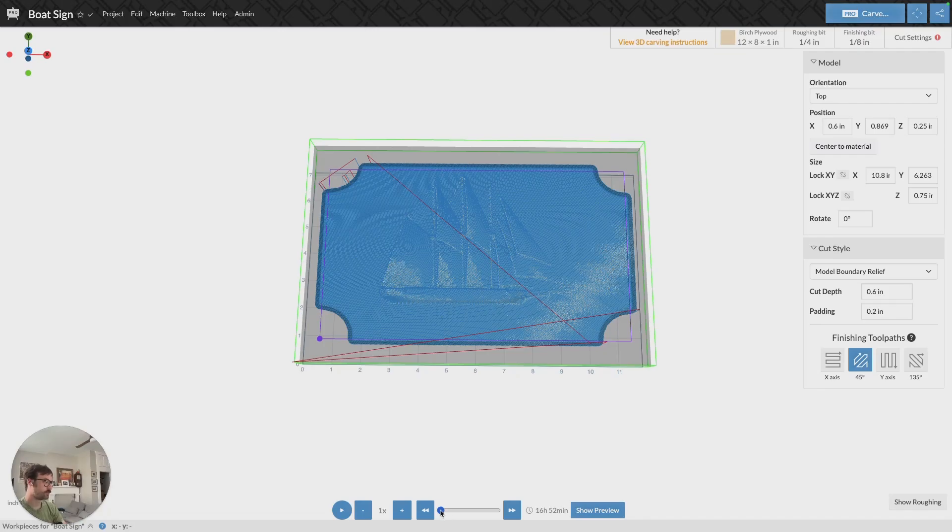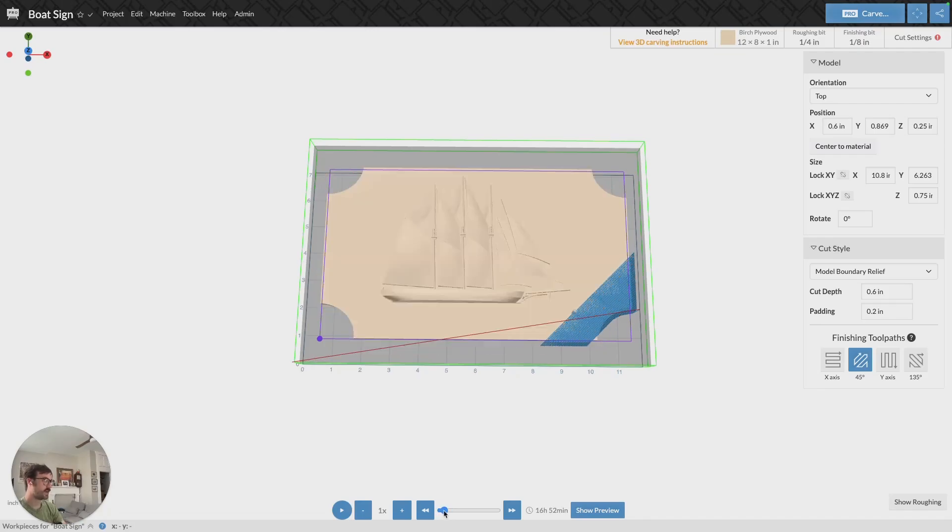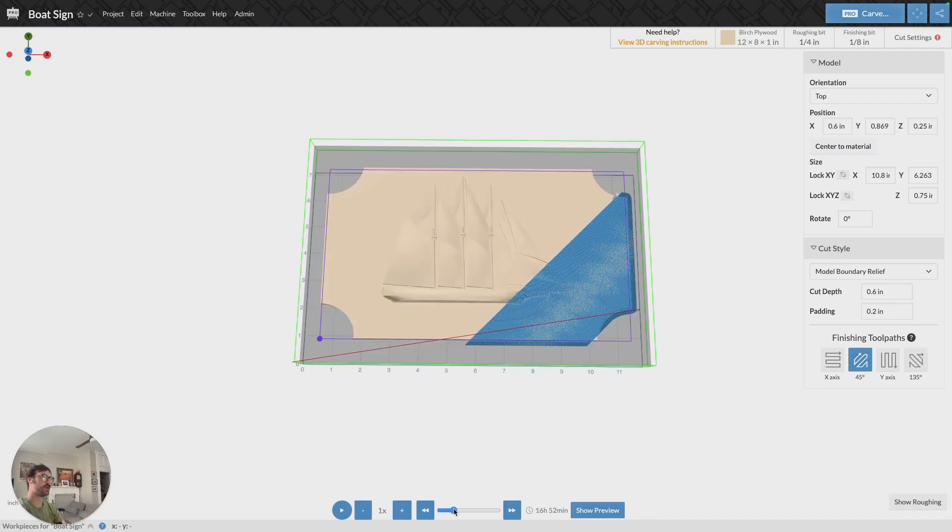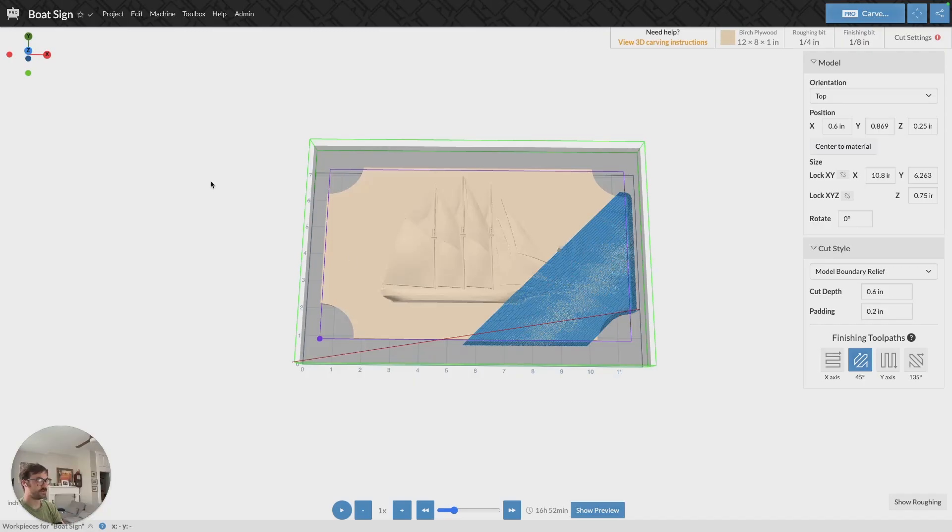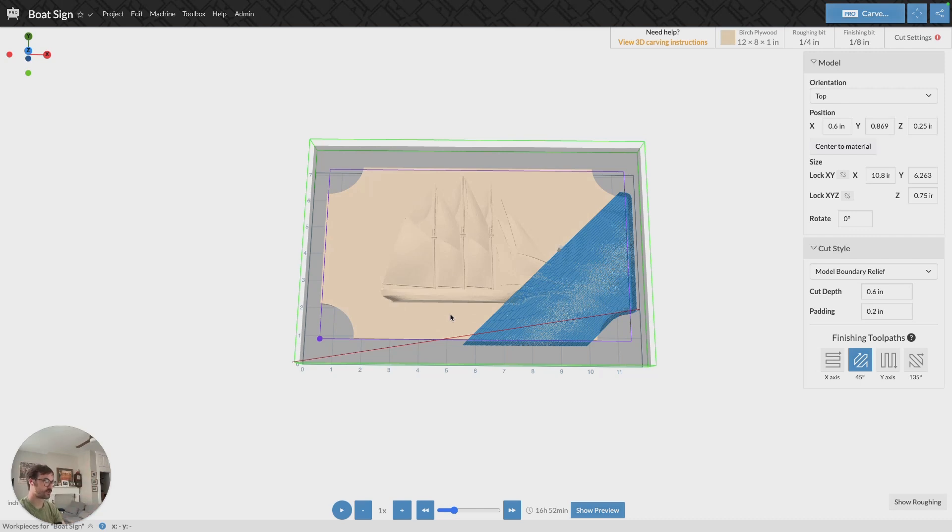And you can do that on the y-axis, and that'll move up and down, or 135, and that's going to move in a different direction diagonally across the material.